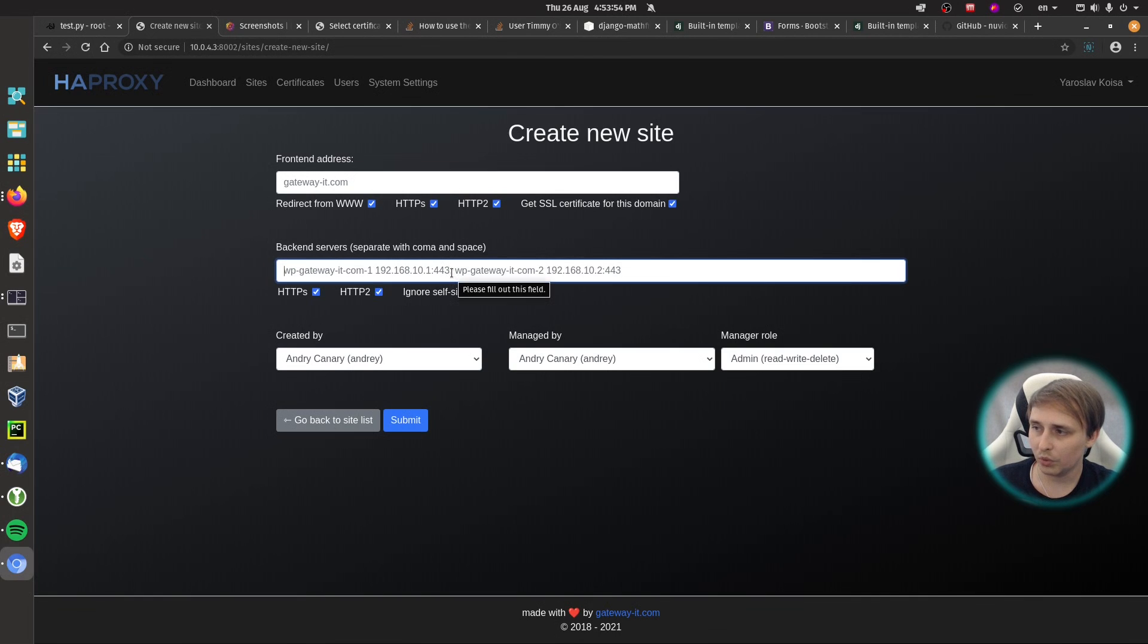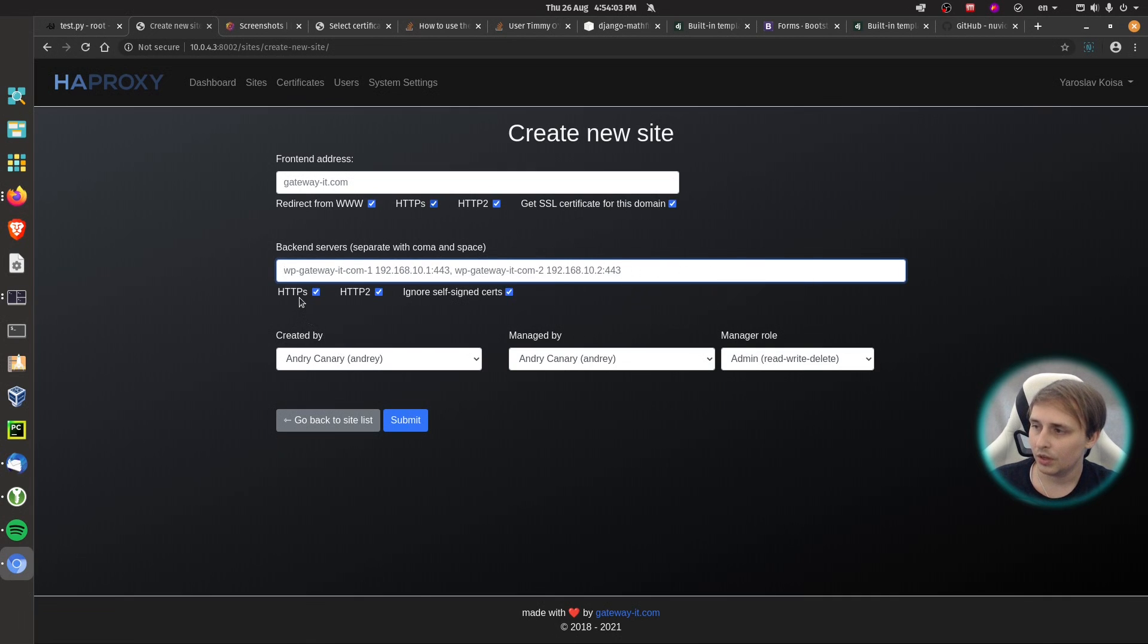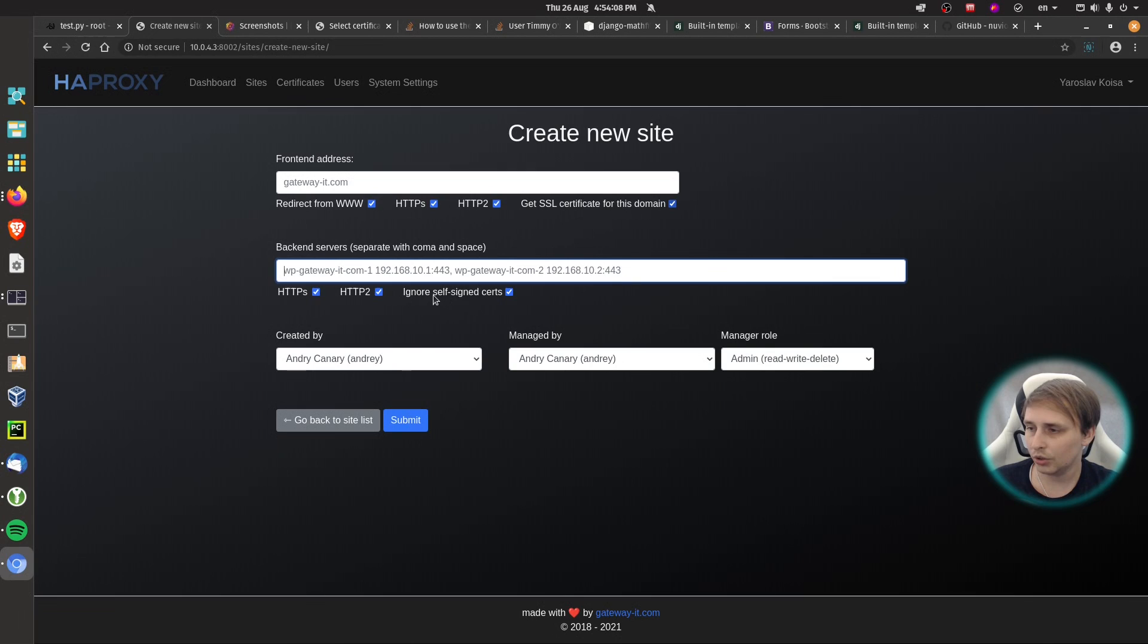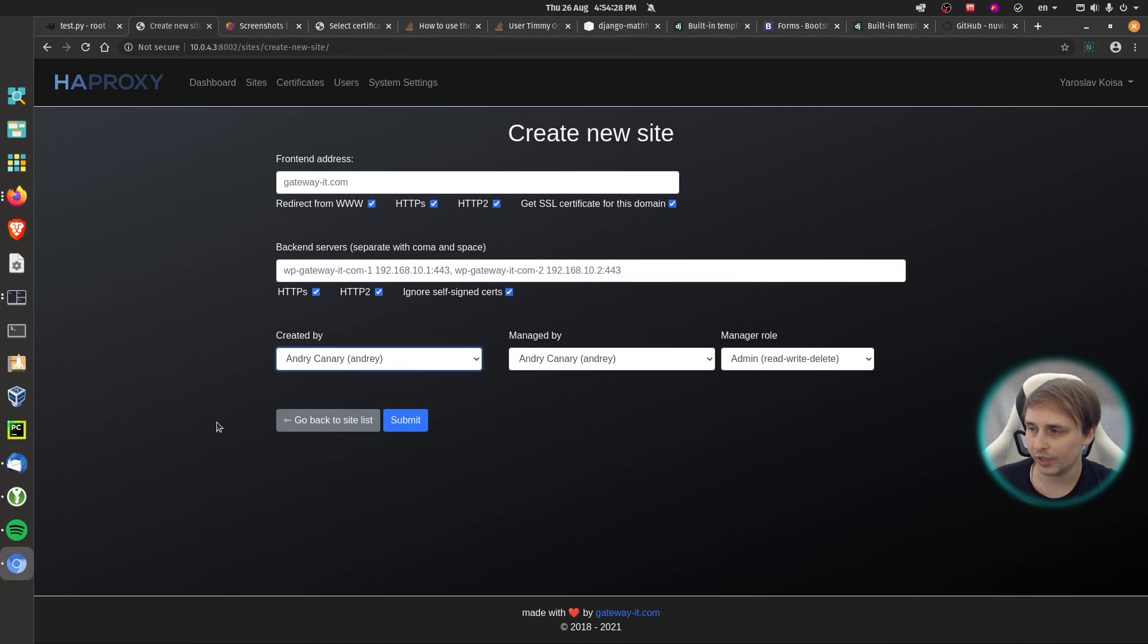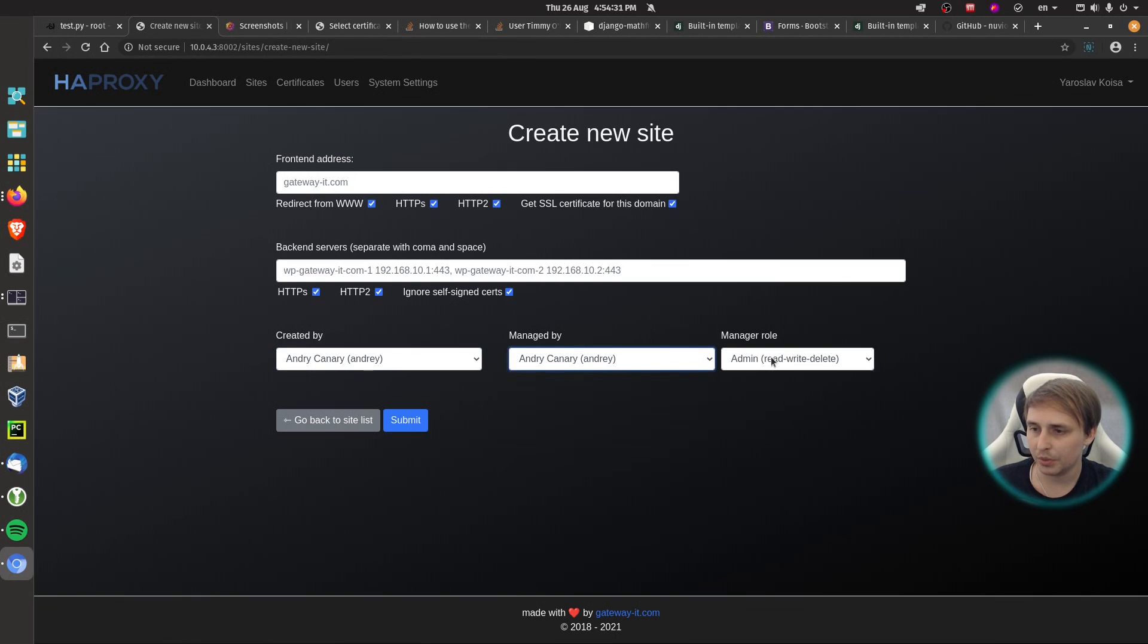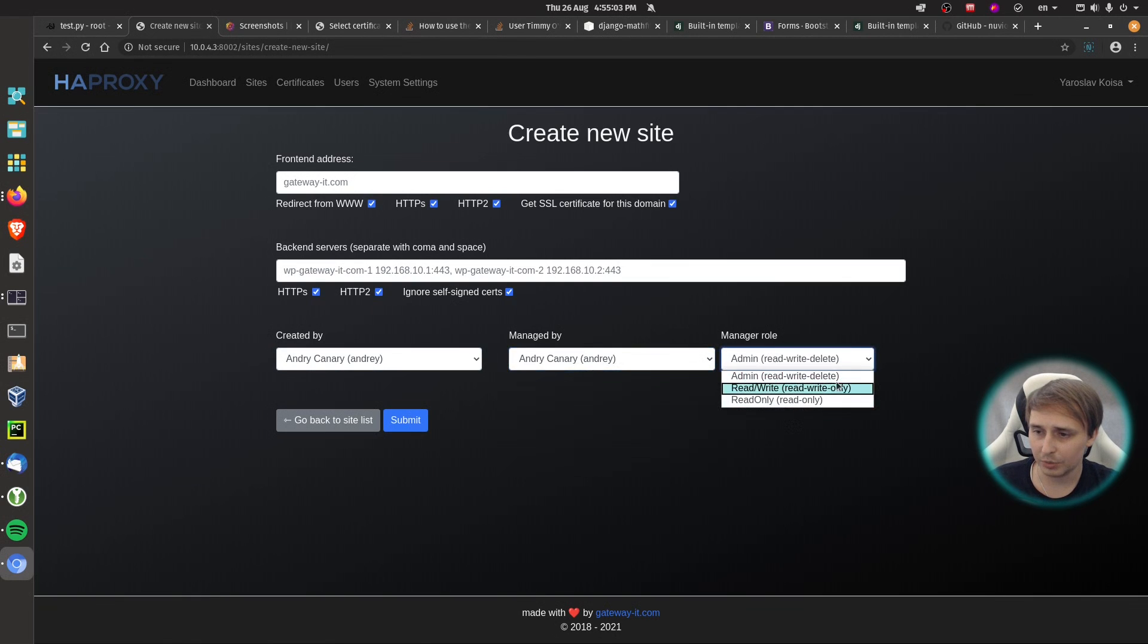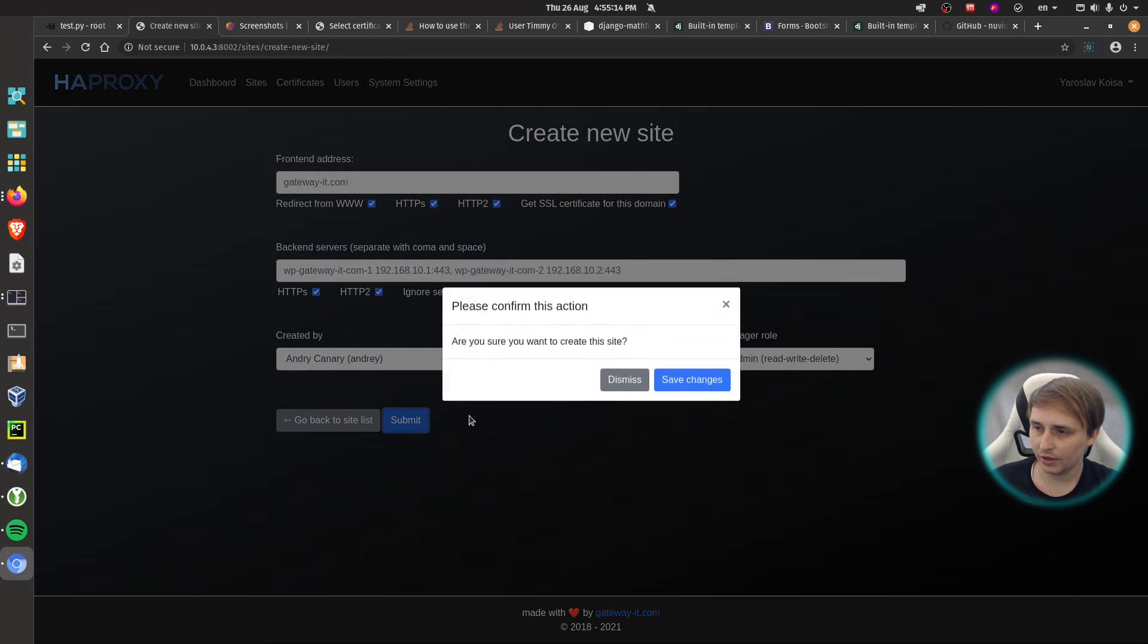You have options to set HTTPS, HTTP 2, and you can also ignore self-signed certificates. Super users will have the option to choose who created the site, and then who it is managed by, and then manager role. Each role has an explanation so you know which one to choose. Then again, when you hit submit, you will see the confirm window action, and you can save or dismiss changes.